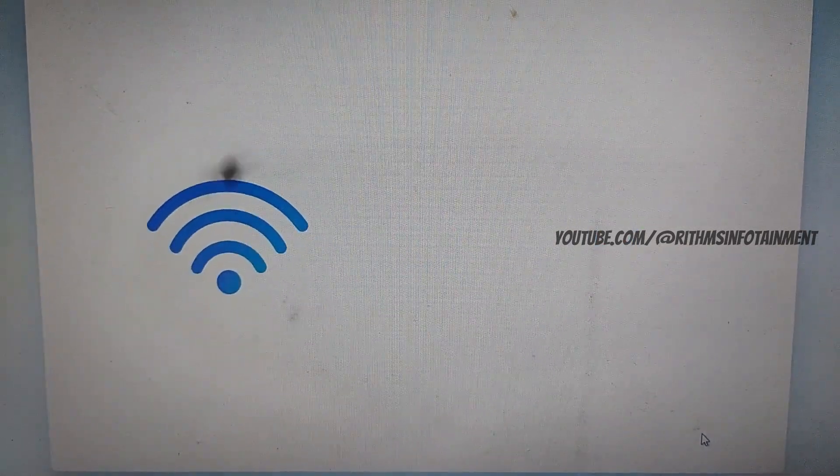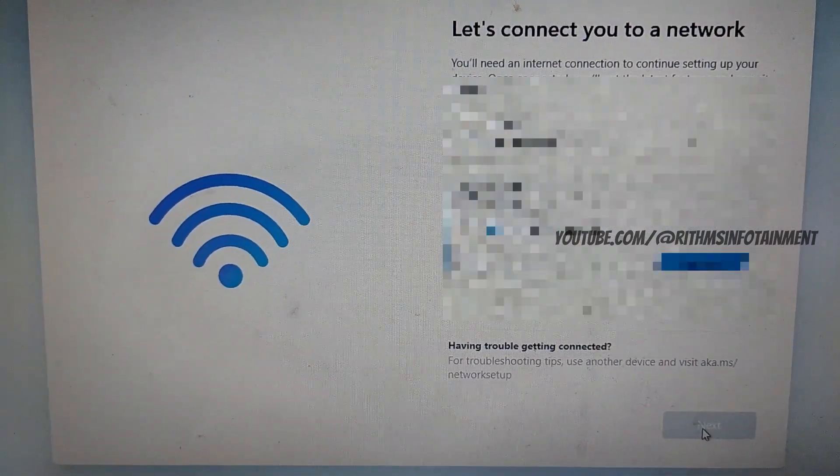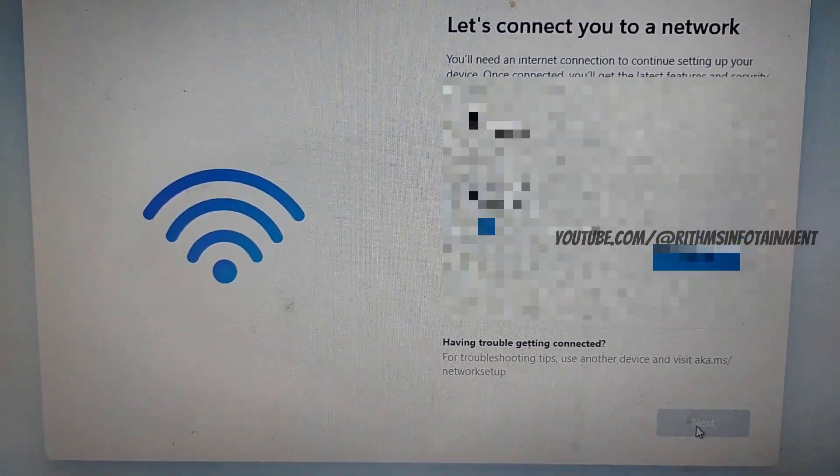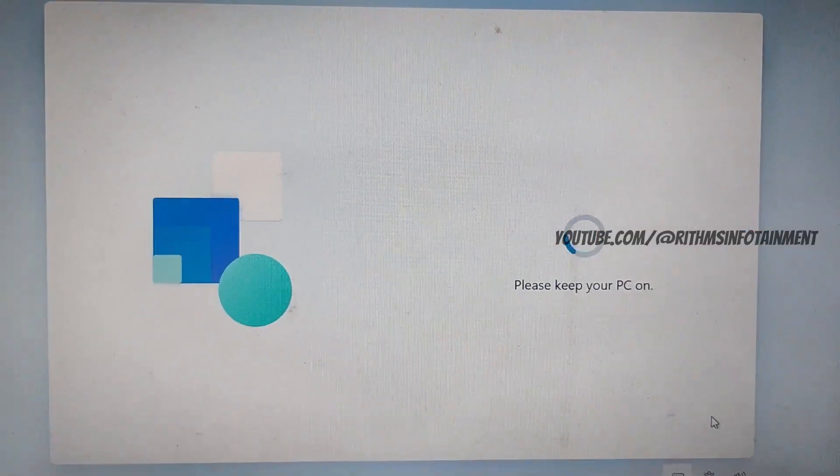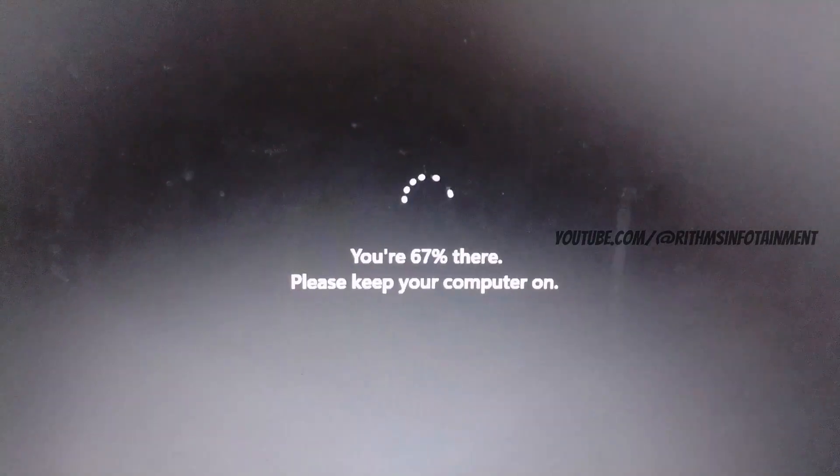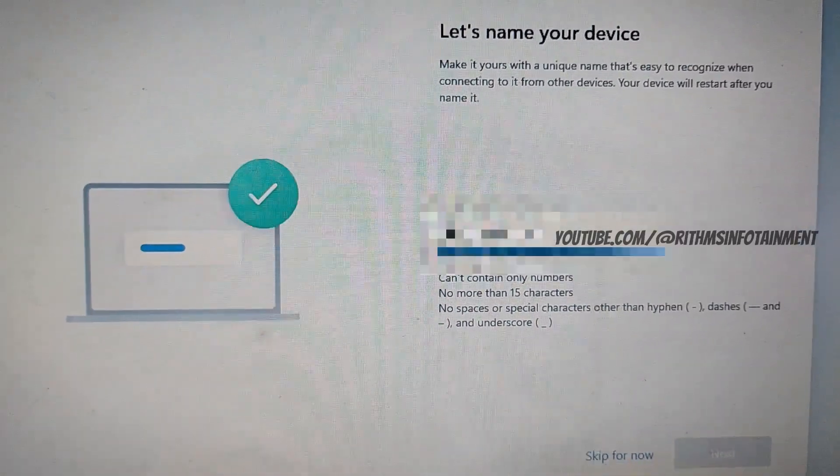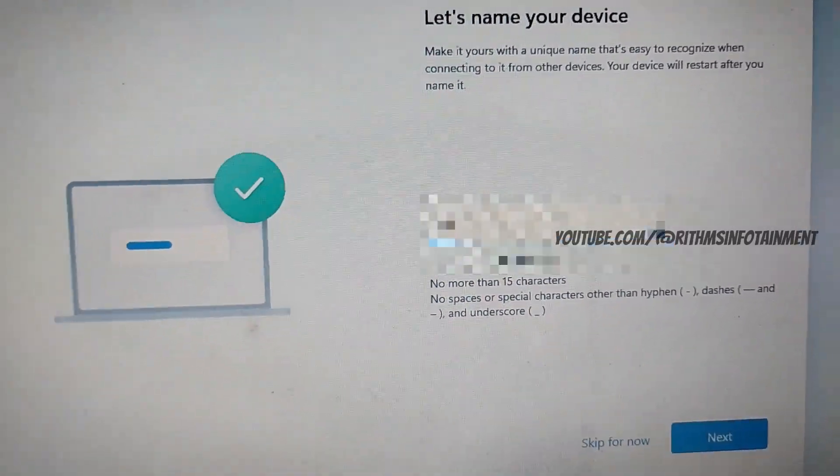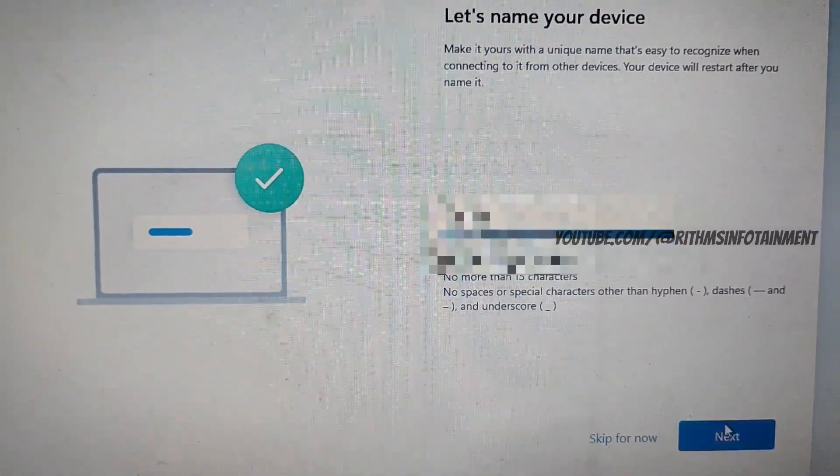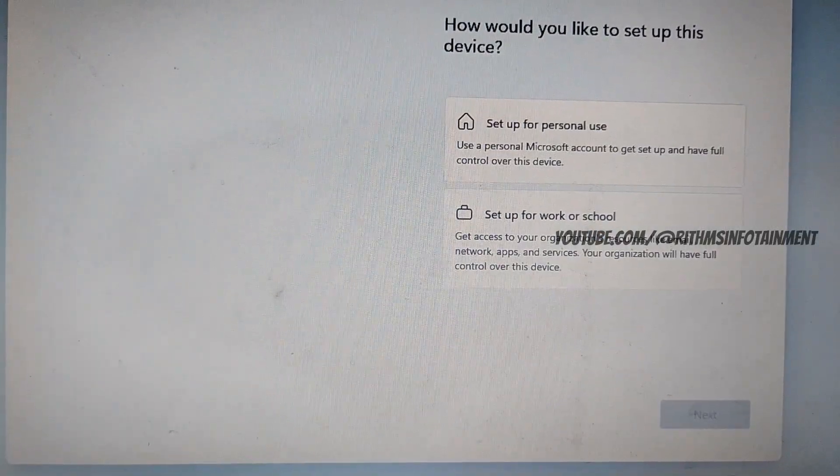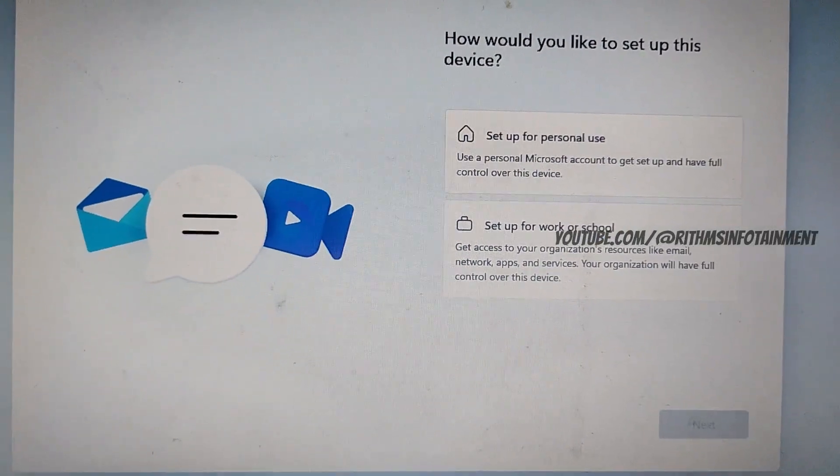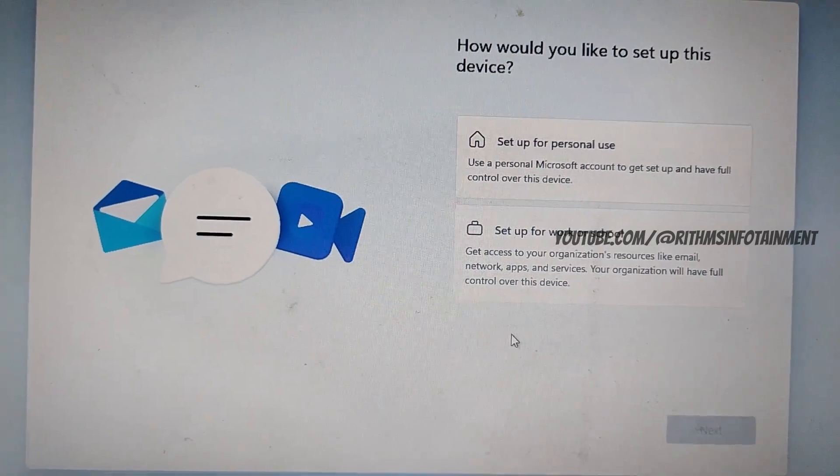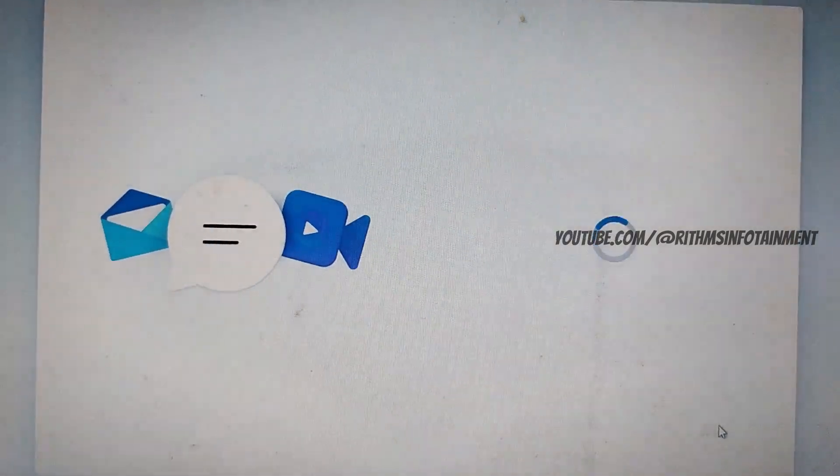Connect to a wifi network or ethernet however you wish. And now you have to name your device and click next. And I am setting this up for personal use. Click next.